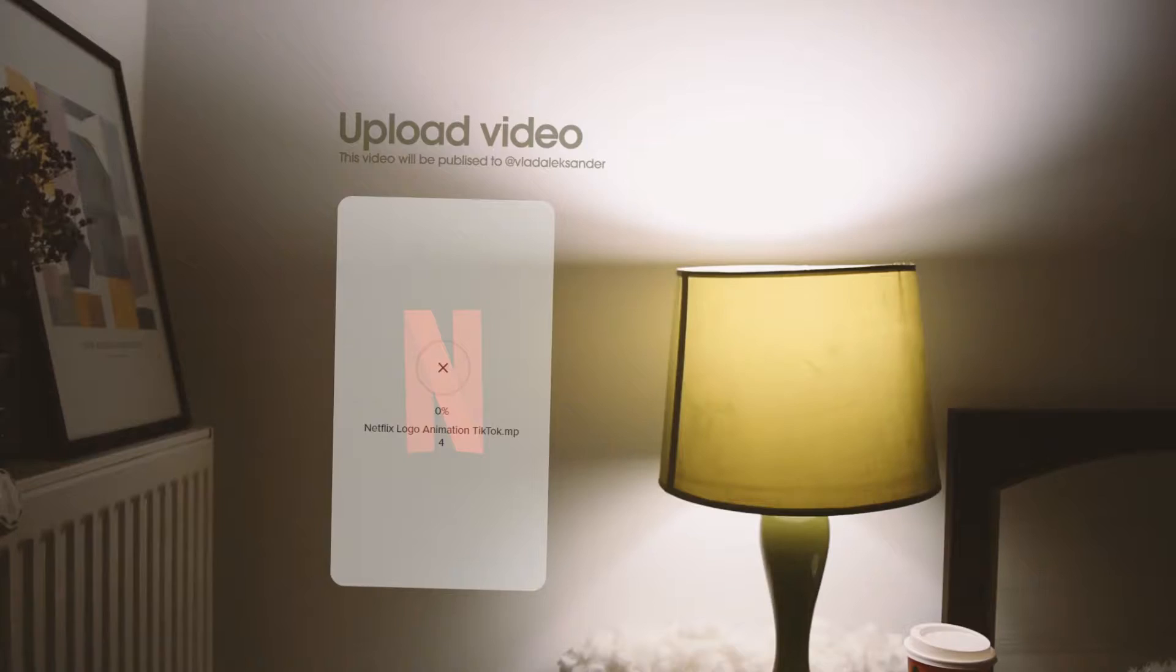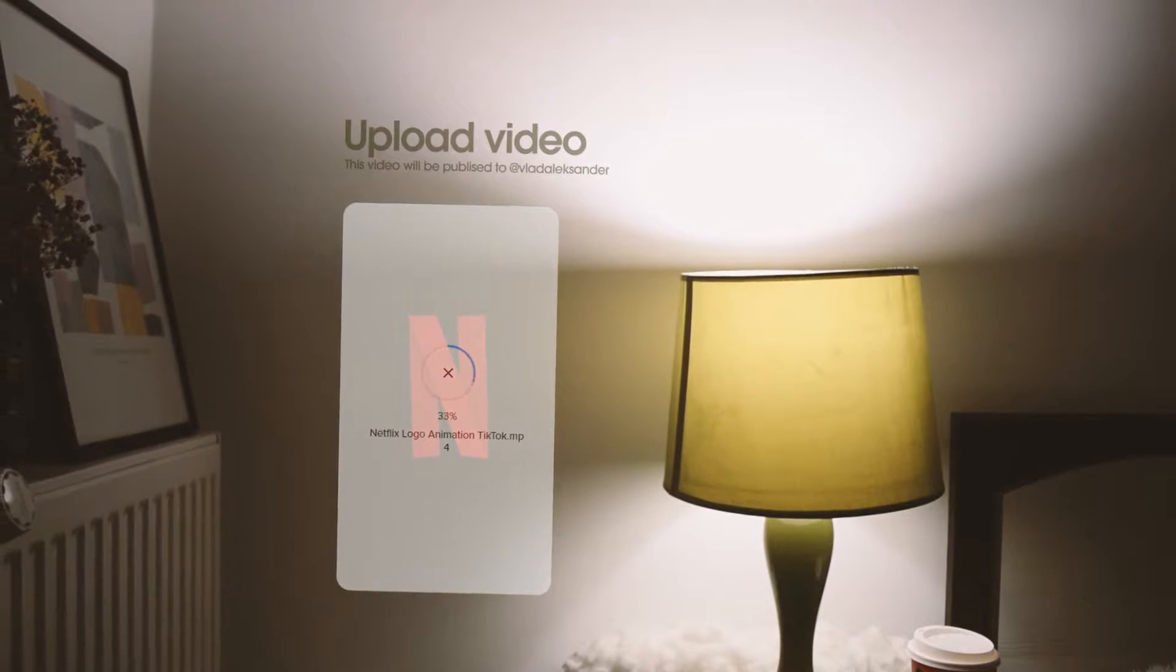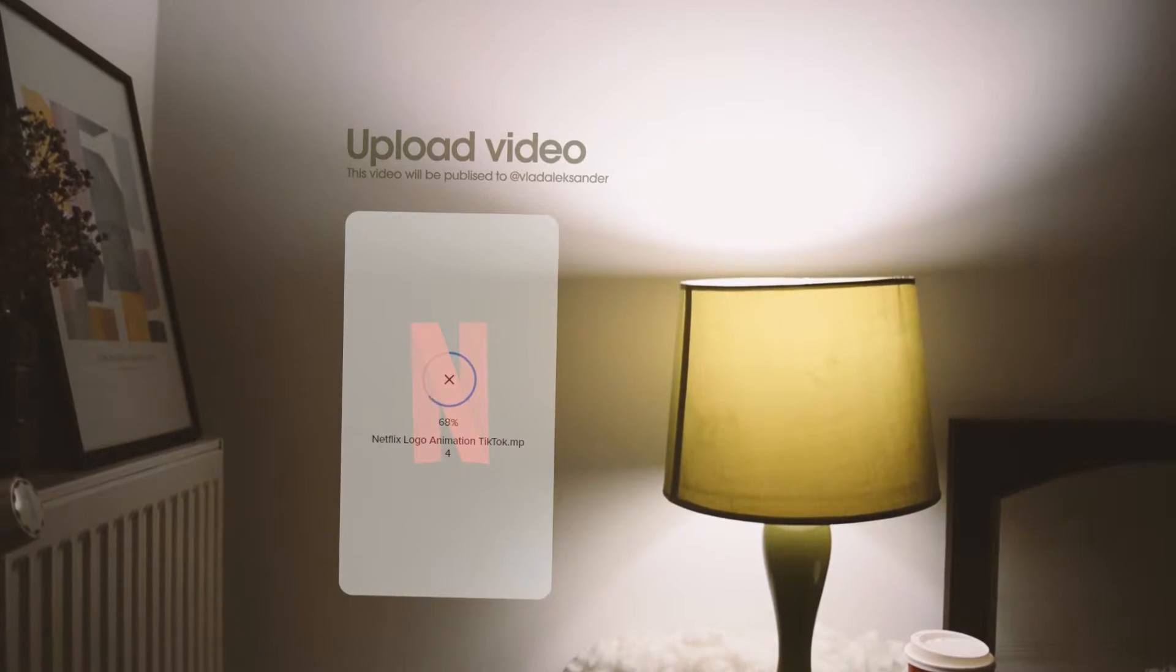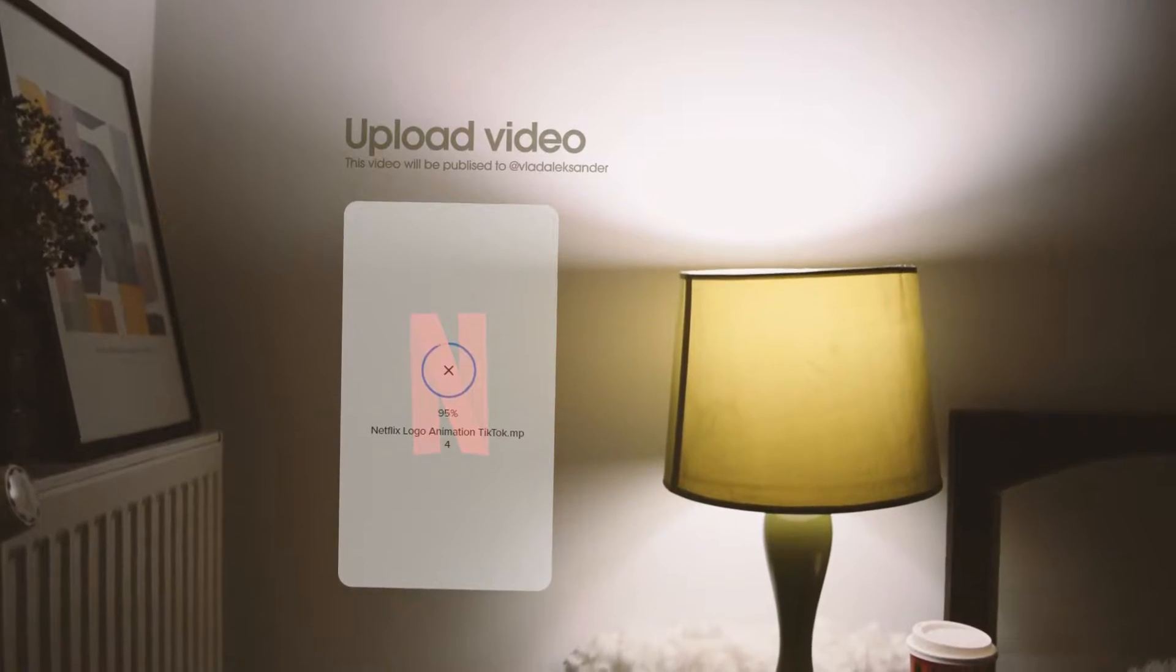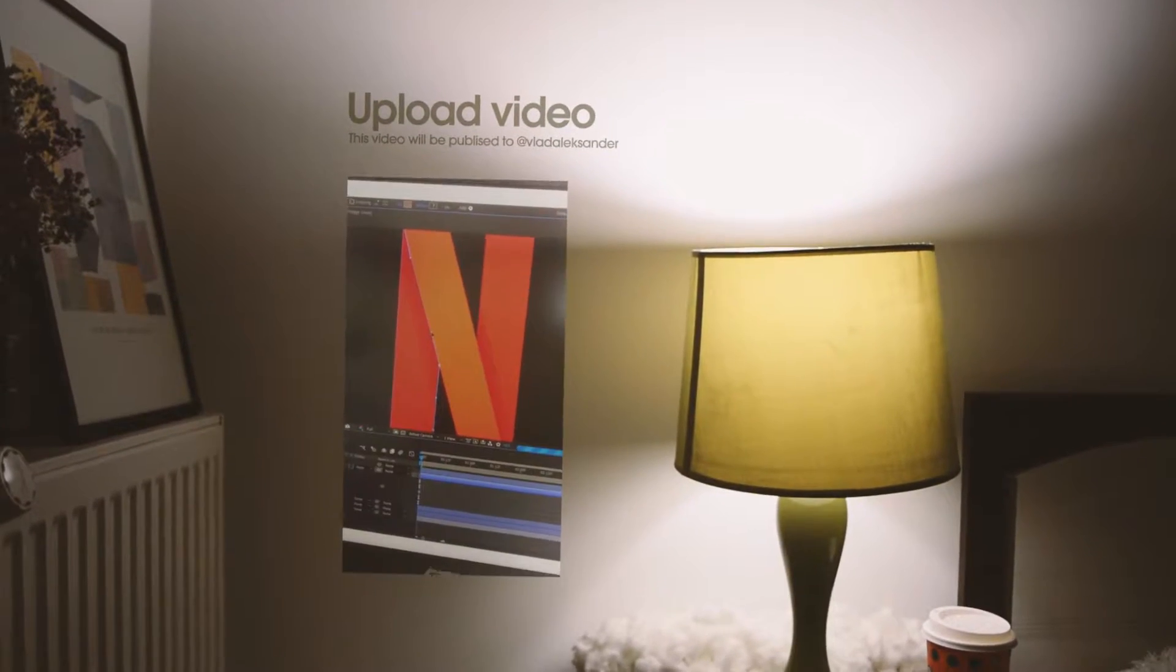Wait a minute, I thought this video is about HBO. Just hold on, alright? So I uploaded this Netflix animation on TikTok and I get this comment from HBO Max.